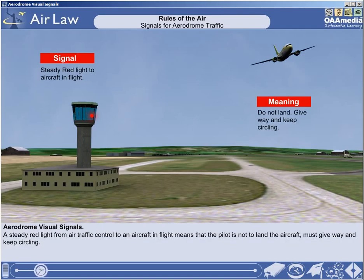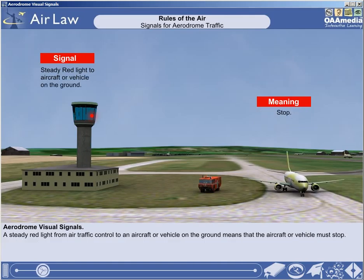A steady red light from air traffic control to an aircraft in flight means that the pilot is not to land the aircraft, must give way, and keep circling. A steady red light from air traffic control to an aircraft or vehicle on the ground means that the aircraft or vehicle must stop.